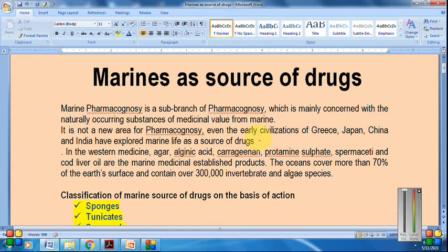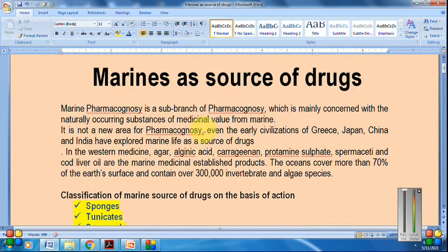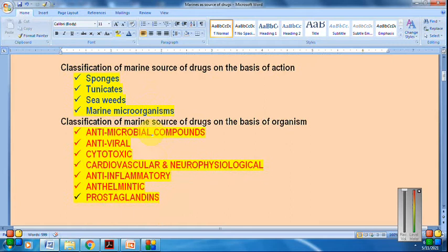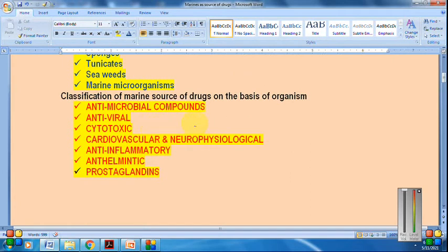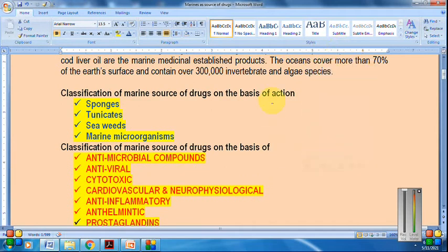In Western medicine, well-known marine products include agar, alginic acid, carrageenan, protein sulfate, and spermaceti. We will focus on the classification of marine drugs on two bases: first, on the basis of the organism, and second, on the basis of action. We will start with the classification based upon the organism.